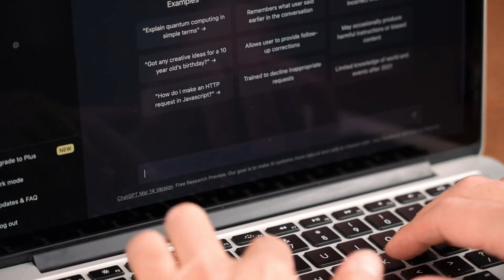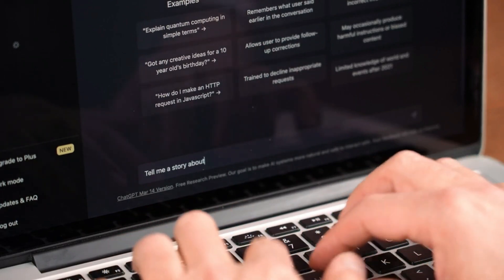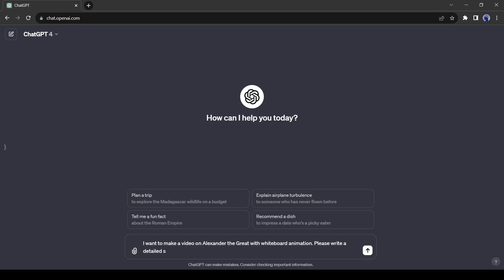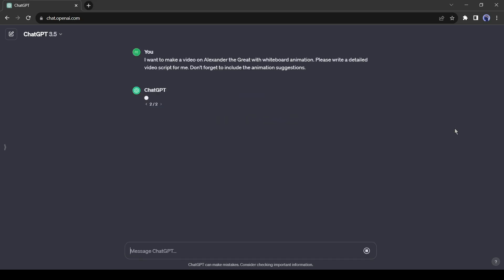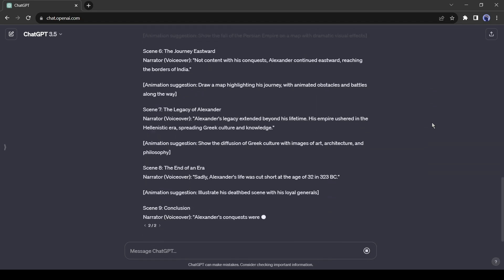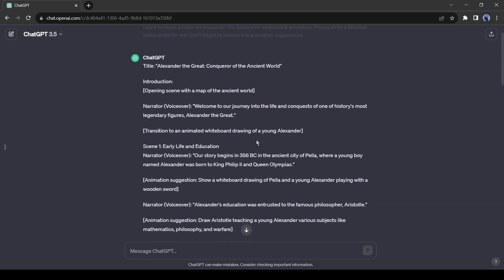Otherwise you can write it with ChatGPT. After coming to ChatGPT, just enter the prompt: 'I want to make a video on Alexander the Great with whiteboard animation, please write a detailed script for me.' Don't forget to include the animation suggestions. Here it is — ChatGPT provides a detailed script with the animation suggestions. That's really impressive.